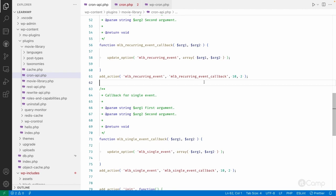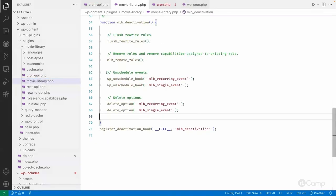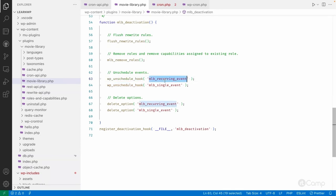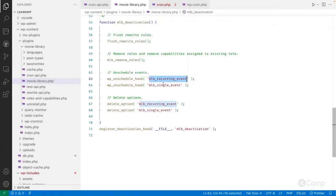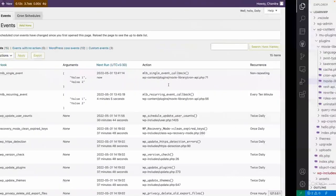As a plugin developer, you have to keep this in mind. Remember the deactivation hook - in the deactivation hook you can simply unschedule the events using wp_unschedule_hook. Any events scheduled on the same hook will all be unscheduled. I'm unscheduling these two hooks - MLB recurring event and MLB single event - on plugin deactivation.